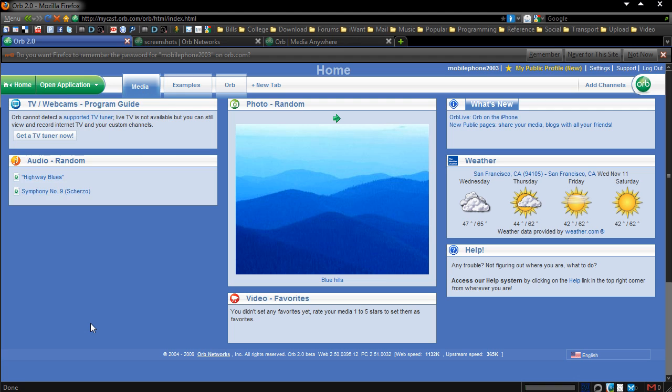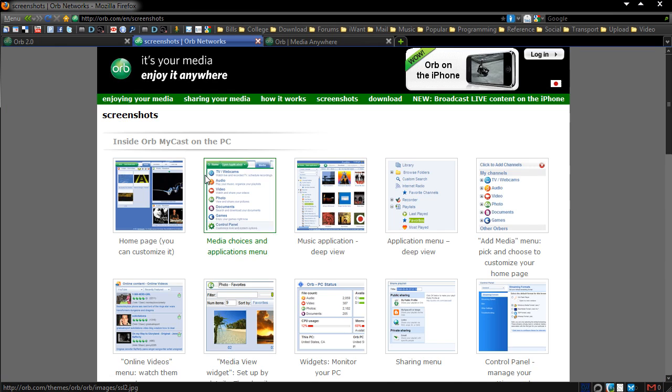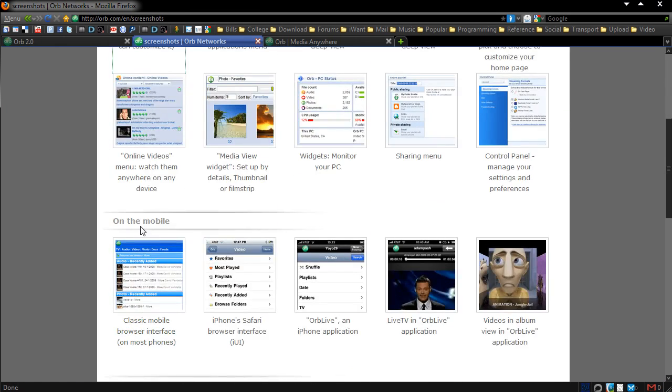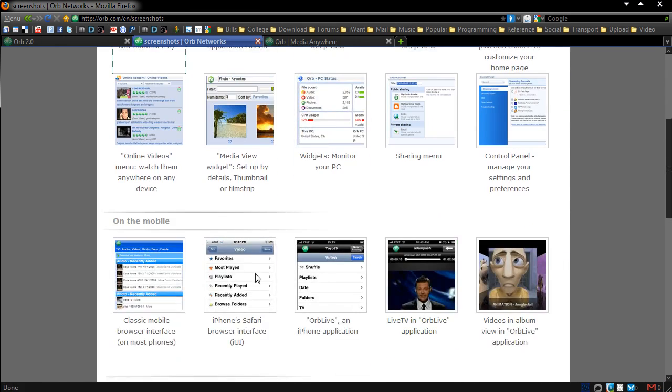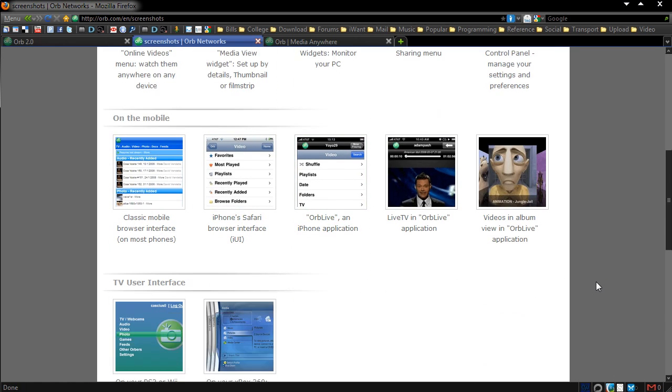So very worth checking out if you'd like to access all that media that's on your home computer, and you don't want to spend lots of money buying a media server. You can just simply use this, this is accessible on PCs, through mobile, as you can see with the screenshots, through your mobile, so if you have an iPod or an iPhone you can get an application for that.